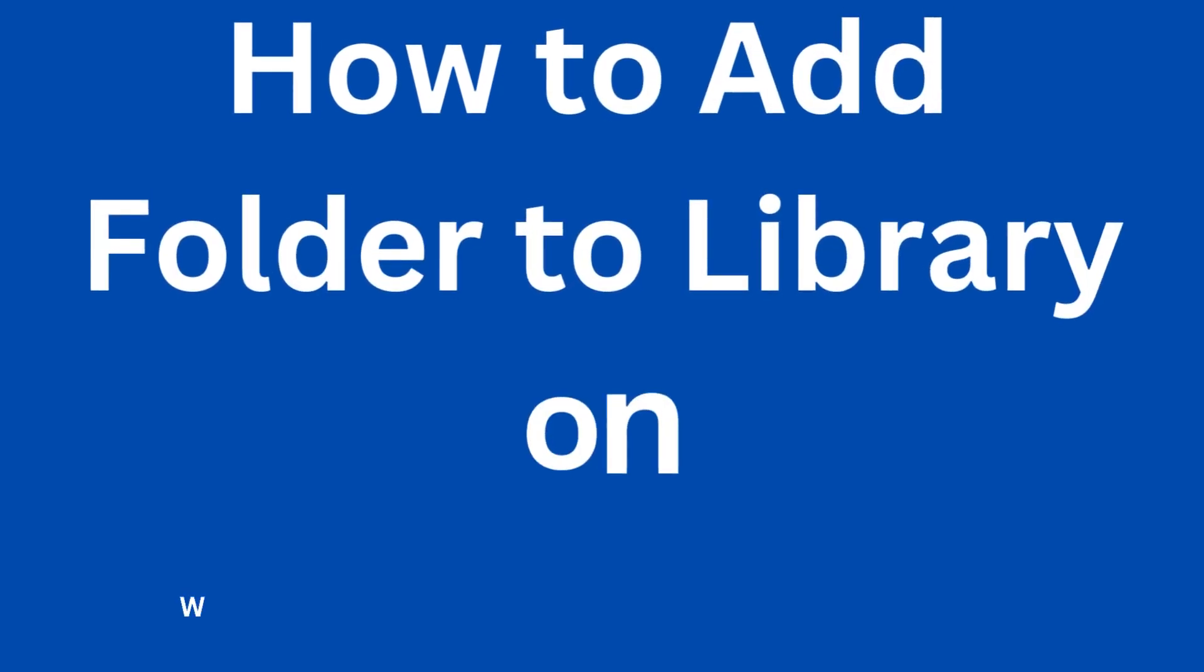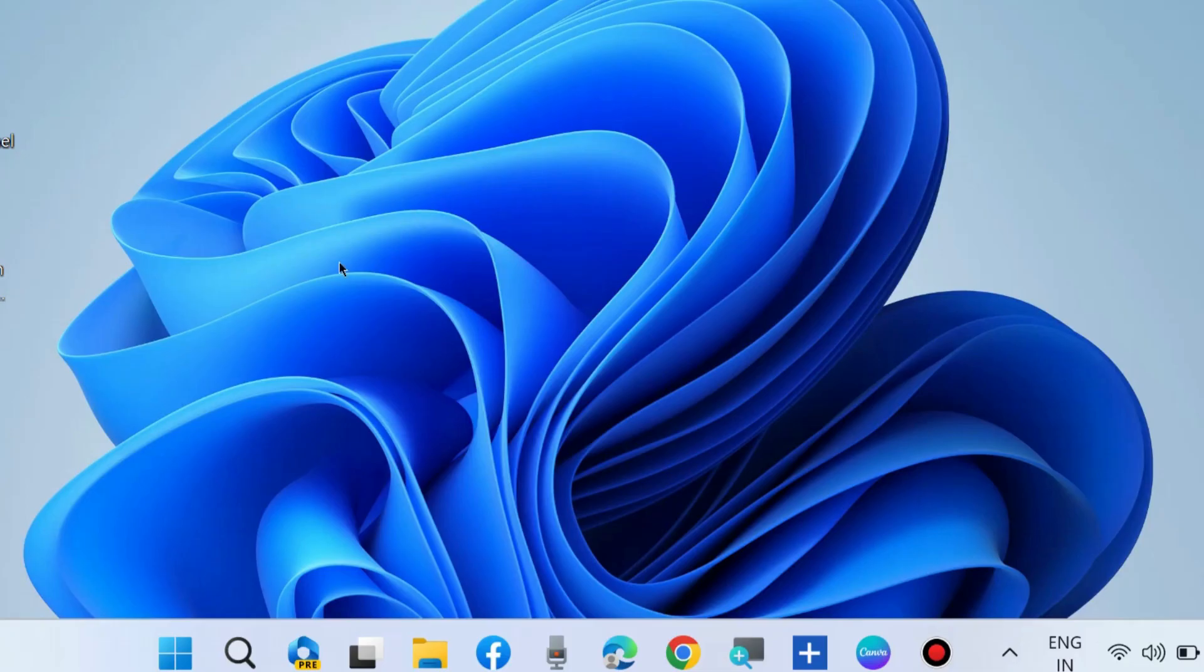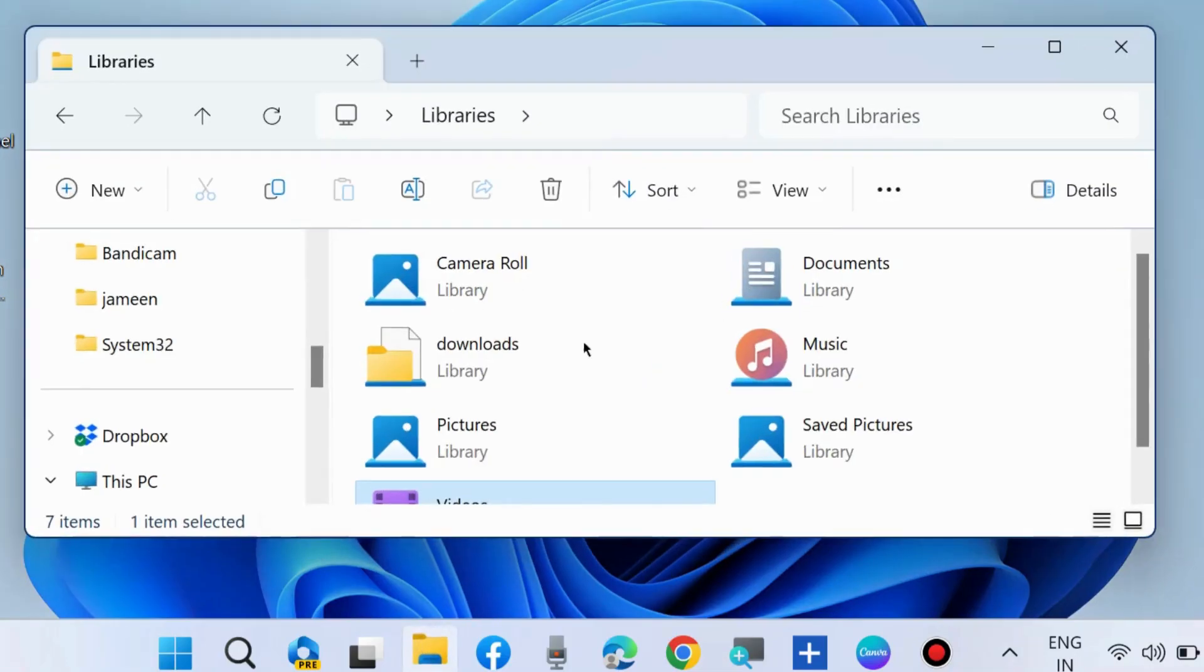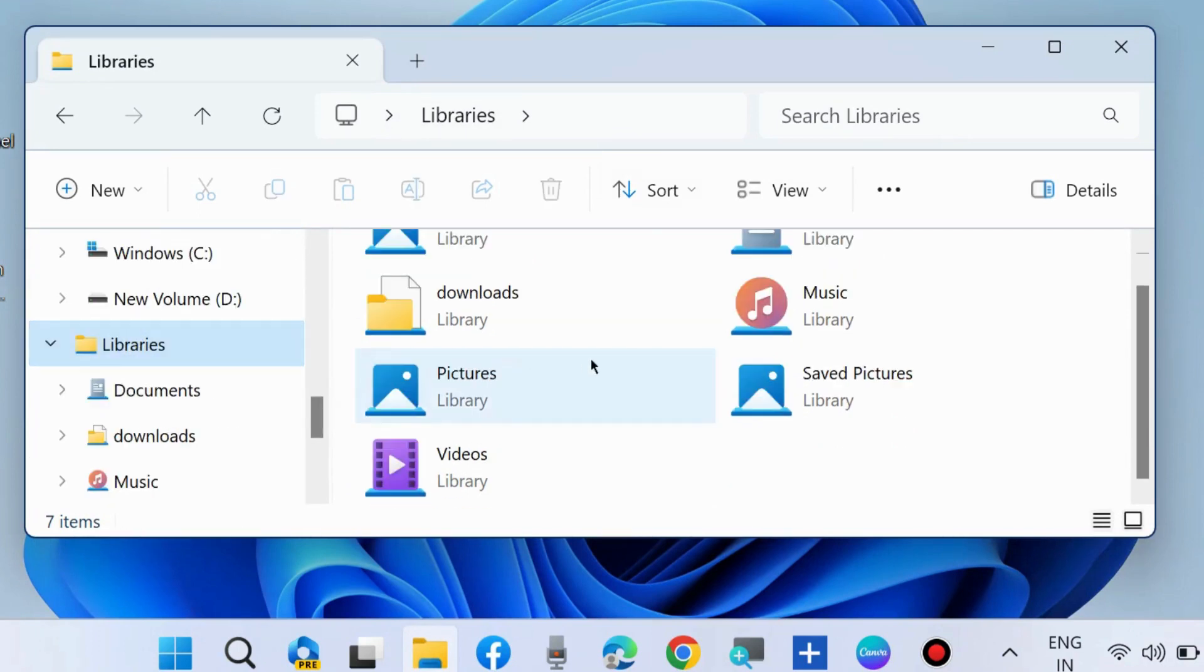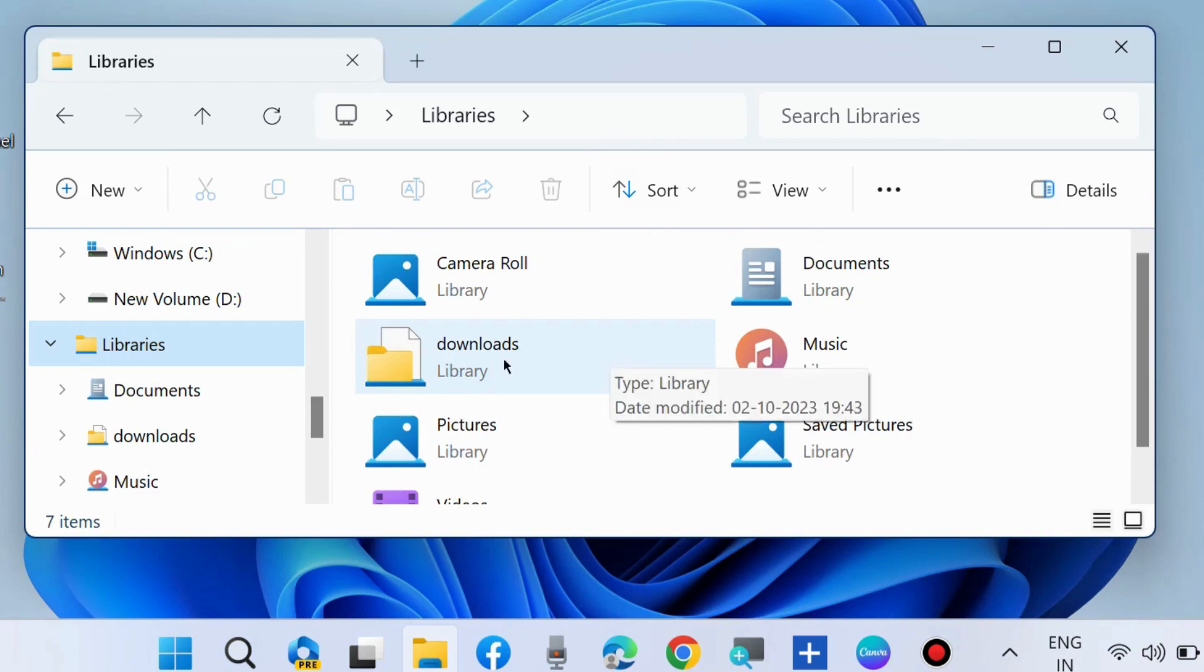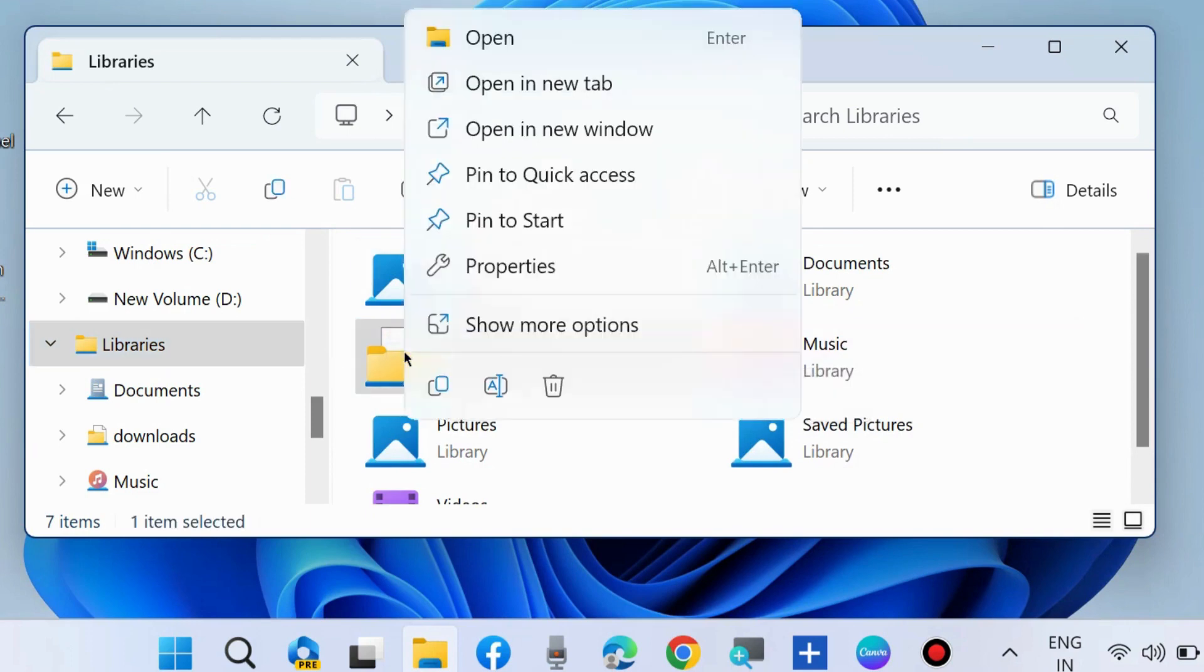Hello guys, how to add folders to library on Windows 10/11 File Explorer. Launch File Explorer, go to Library, and select the folder which you want to add another folder to.